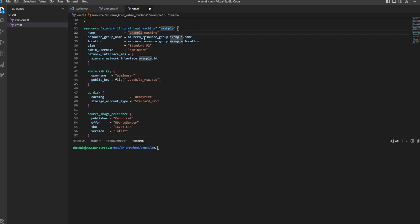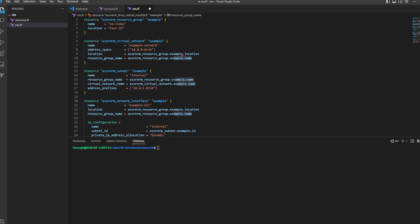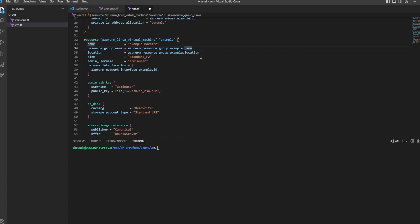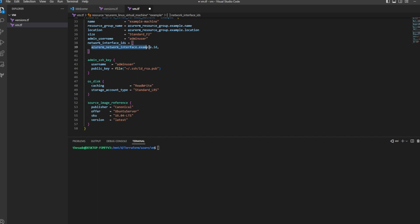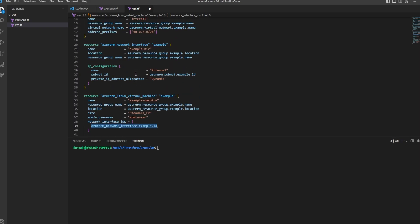Go ahead and name the VM whatever you want — I'll keep it example-virtual-machine. We're going to put this VM in the same resource group we create at the top of this file by referencing that resource group's name and location. Choose a size for your virtual machine and an admin username — this is the user that gets created as the local administrator on your machine. For the network interface IDs we're passing in a list of IDs — that's what the two brackets are — but we're just going to refer to the one ID that we create, referencing the Azure RM network interface dot example resource.